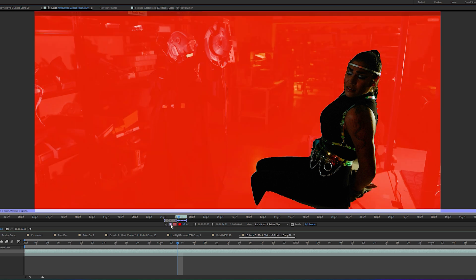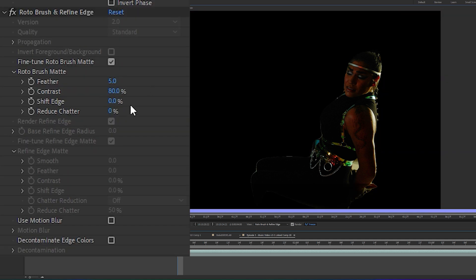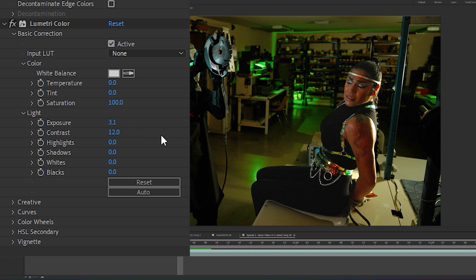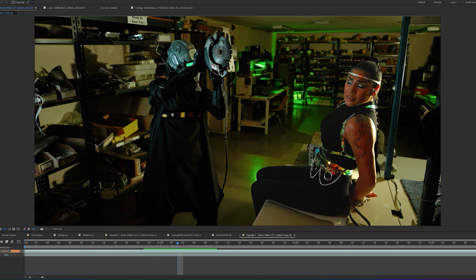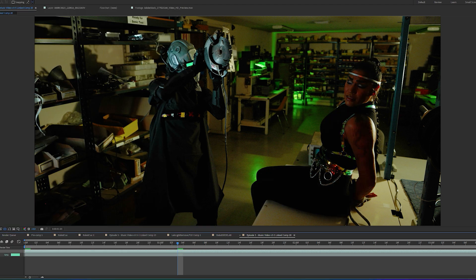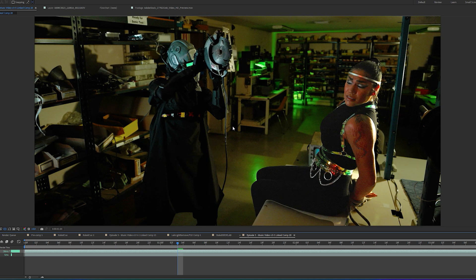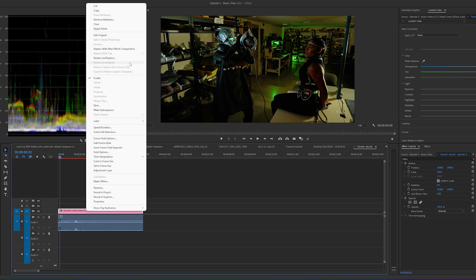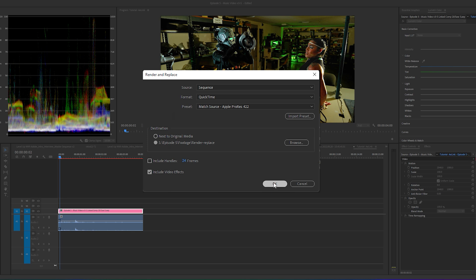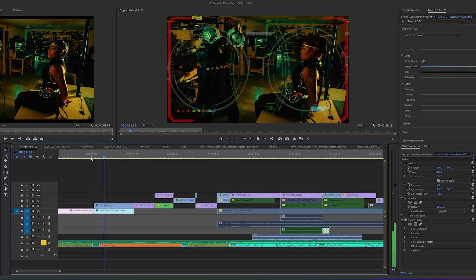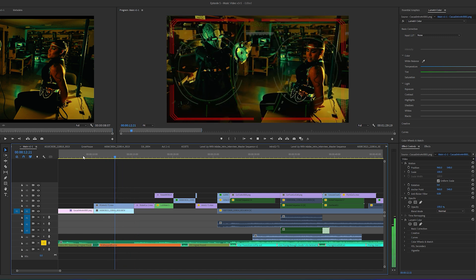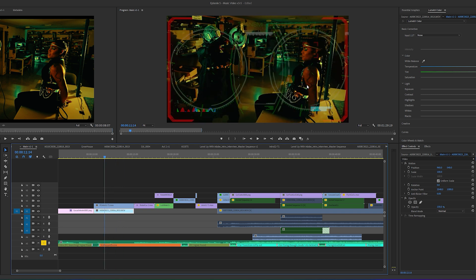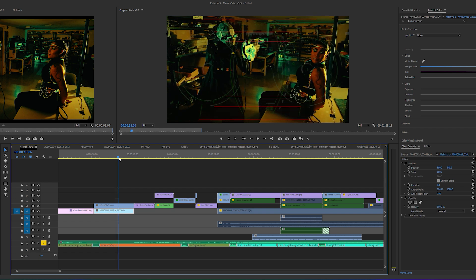Once it's done, freeze your selection. After freezing, you pretty much have the footage isolated from the rest. You can tweak settings in Roto Brush and Refine Edge. Now open up Lumetri and color correct her — I'll bump up the exposure a little bit, adjust the contrast, and raise the highlights. You'll see the before and after — we really made her pop out of the scene. Then go back into Premiere, right-click and select 'Render and Replace,' and here's the final shot in the music video — she pops out way more than before.